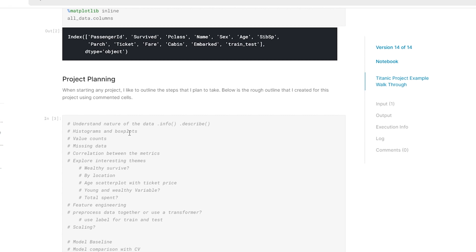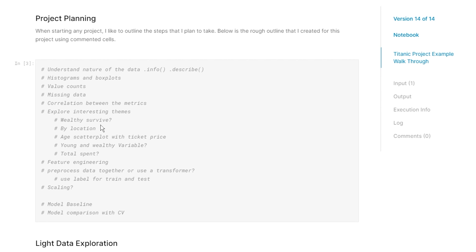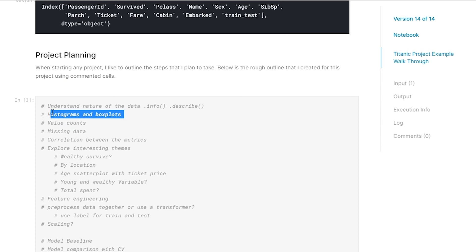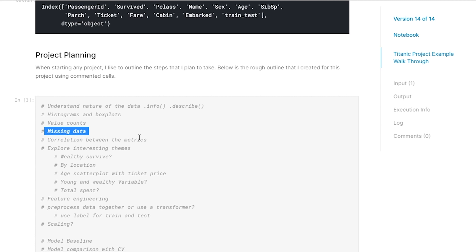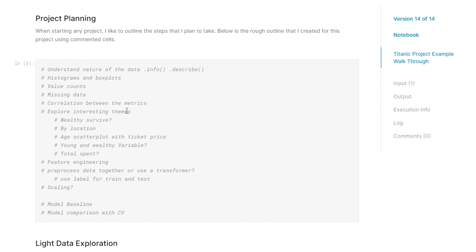Before I do any project, I like to think about the problem in light of the data we have. I go through these steps almost every analysis. First, I want to understand the data: what data types are they, are we working with numerics or categoricals, what are the trends, the averages, how many missing values do we have? Next I look at histograms and box plots to understand the trends. Then I look at value counts for categorical variables.